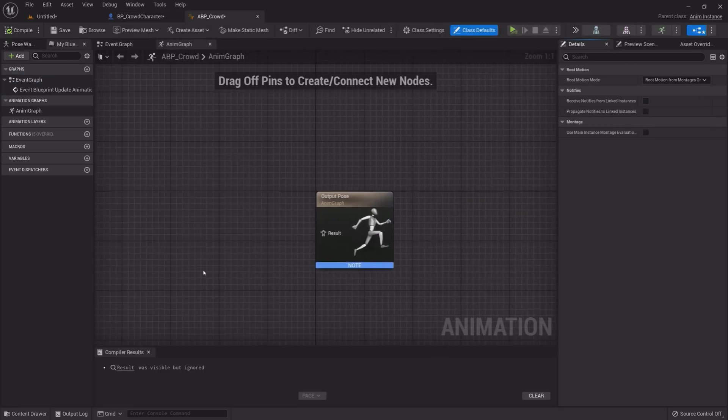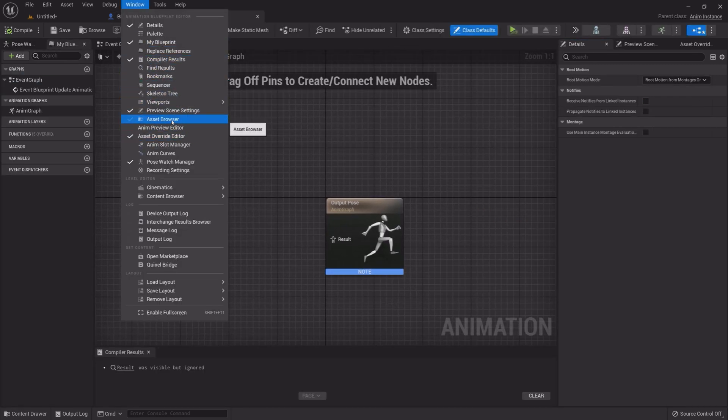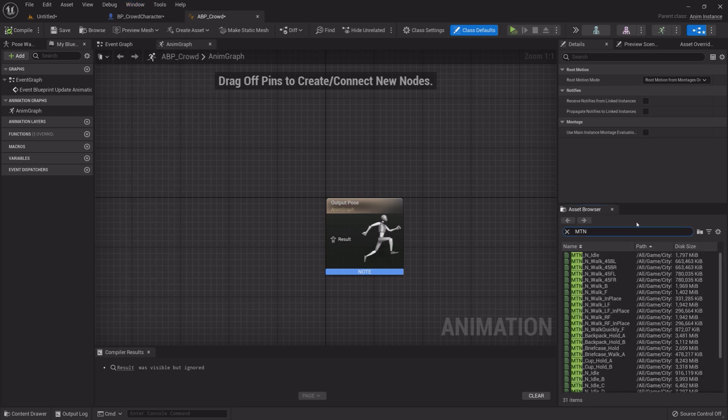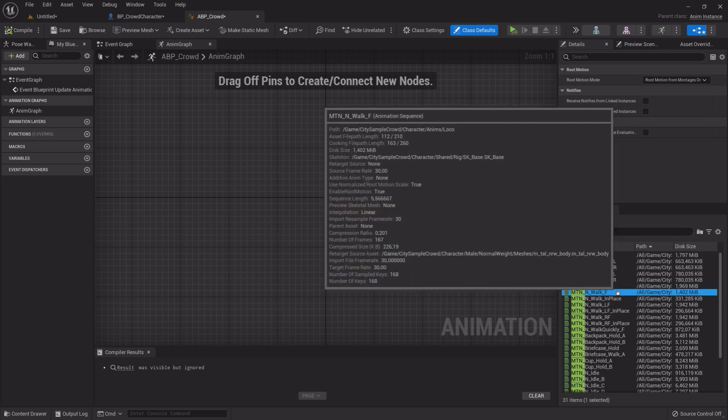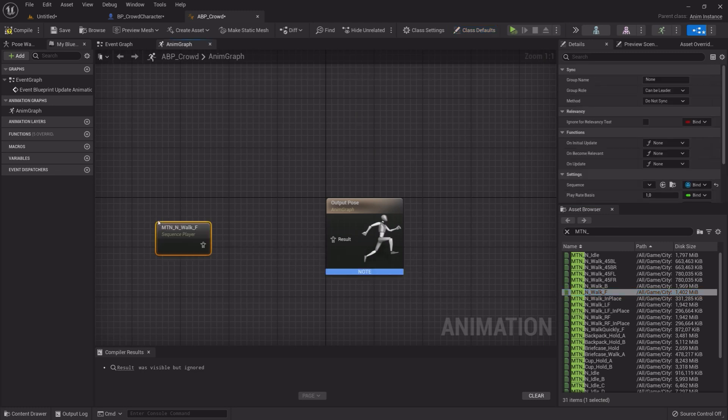Open it. And under Window, select Asset Browser. Search for Asset MTN underscore, and drag MTN underscore N underscore Walk underscore F into the Blueprint. Hook it up to Output Pose.